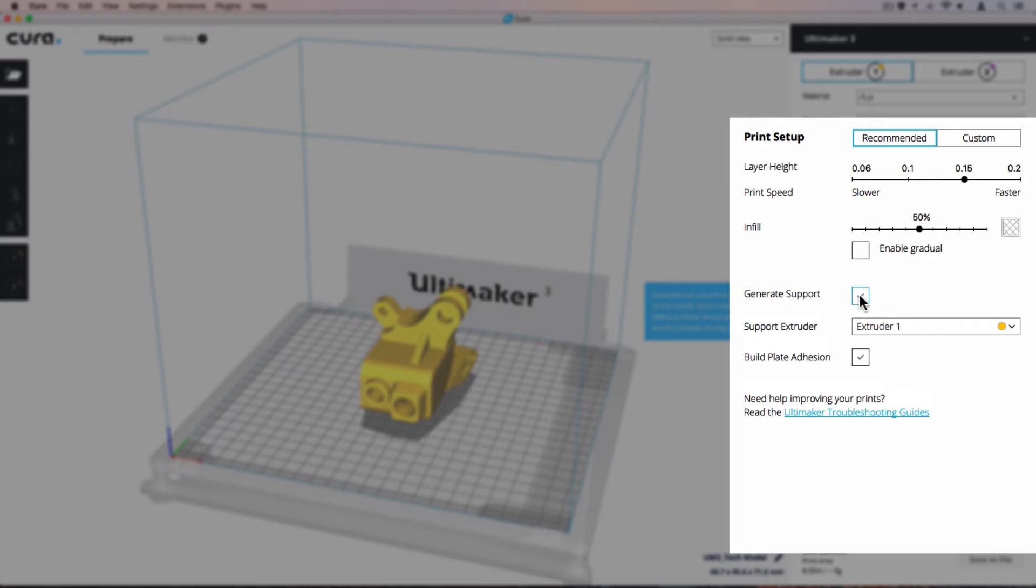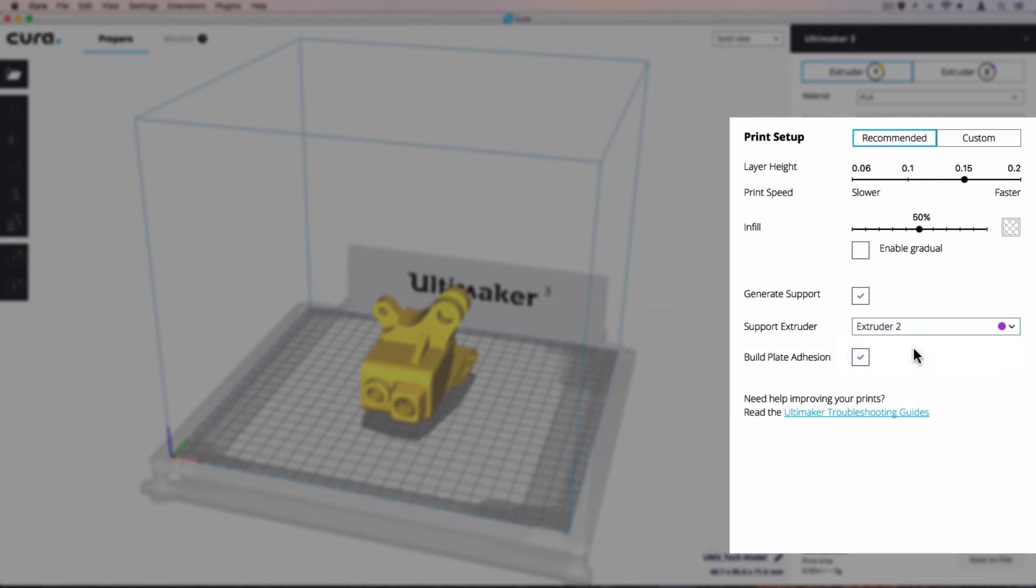Use the drop-down box to select Extruder 2 as the support extruder. This will ensure that support material is printed with PVA using the BB print core.